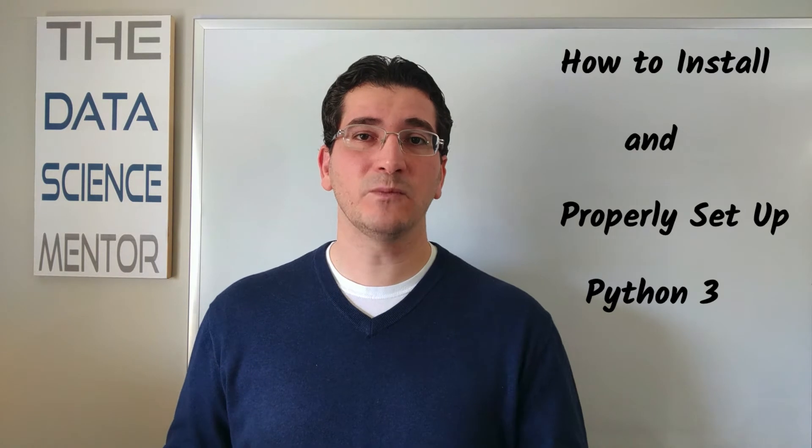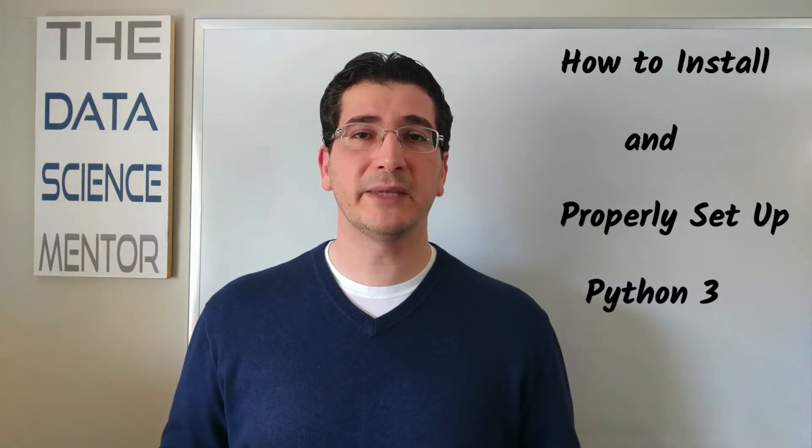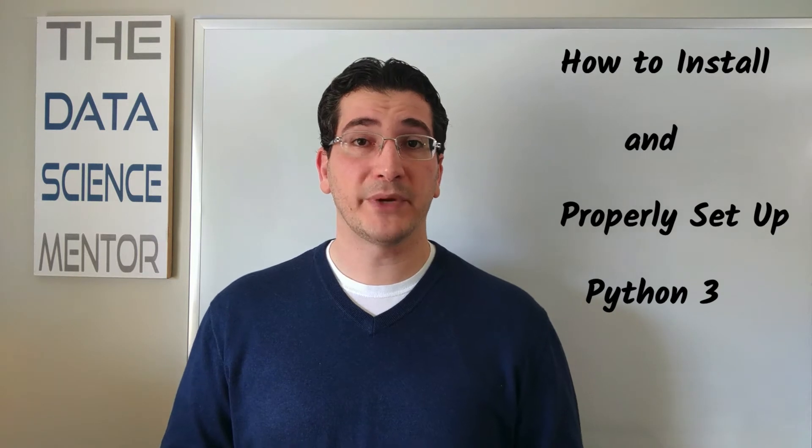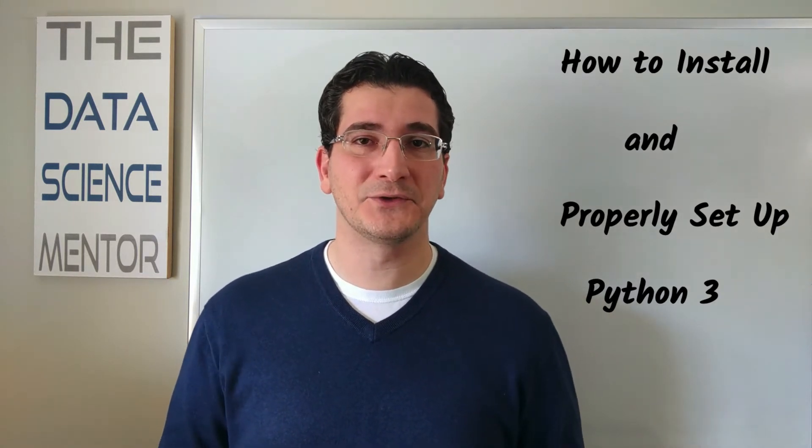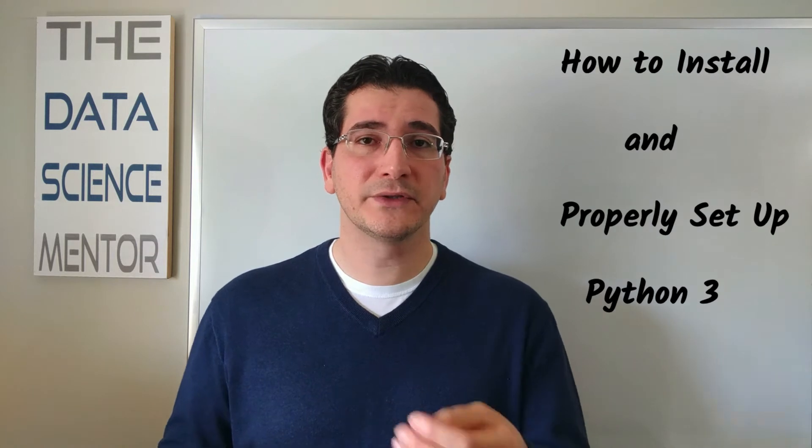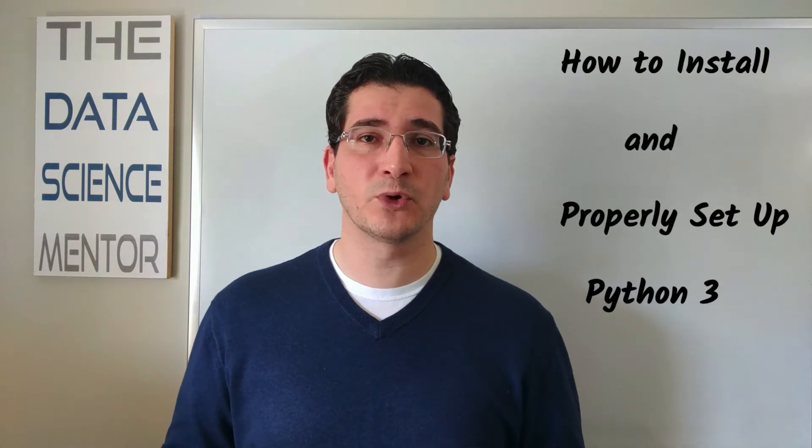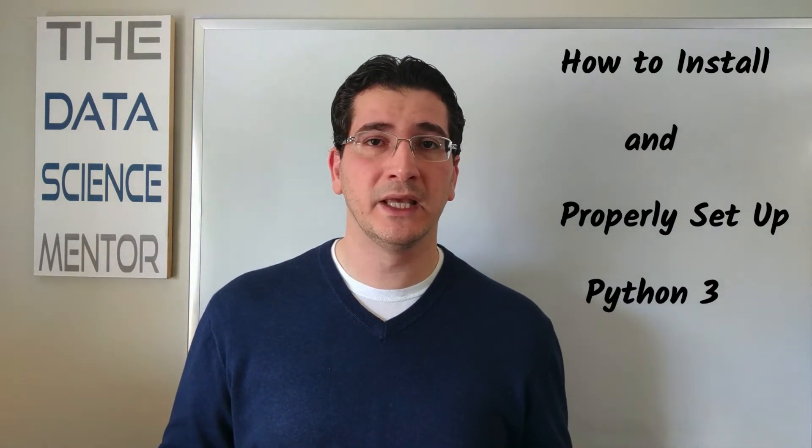Last week, someone contacted me on LinkedIn and wanted to pick my brain about a project that he has been working on. But I was surprised when I found that he was still using Python 2.